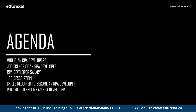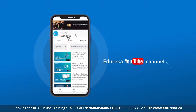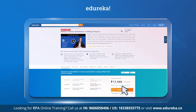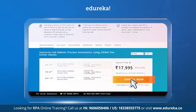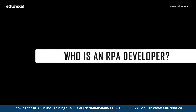Before we get started, I'd like to request all of you to subscribe to our Edureka YouTube channel and get daily notifications on the top trending technologies. Also, if you're looking for an online training certification program on RPA using UiPath, you can refer to the link in the description box below. So let's get started with the first topic: who is an RPA developer?